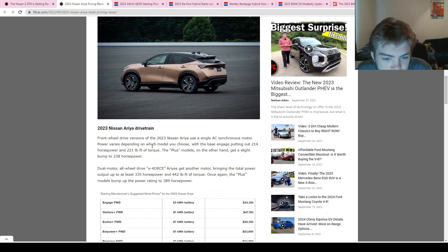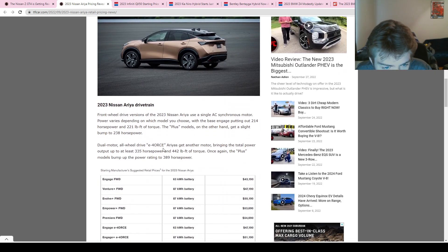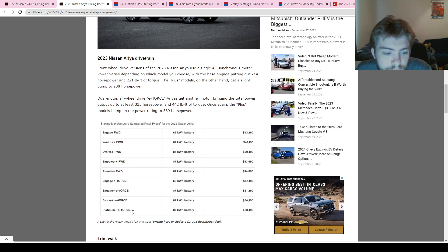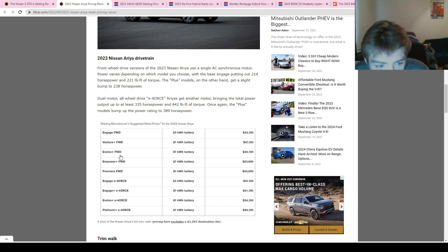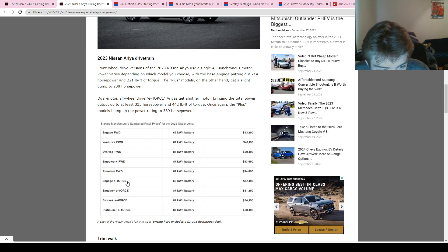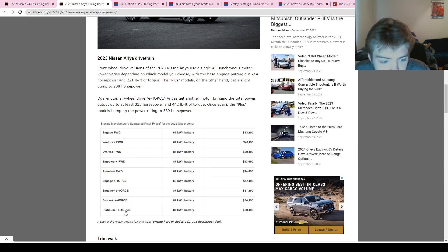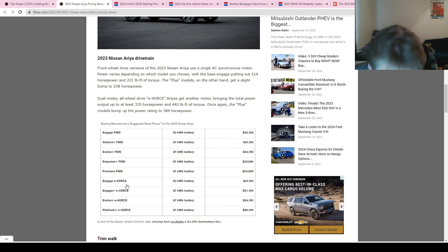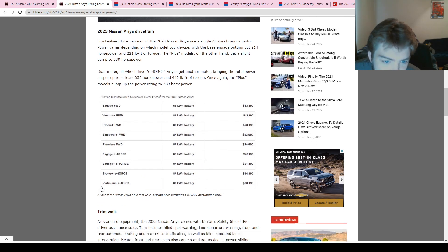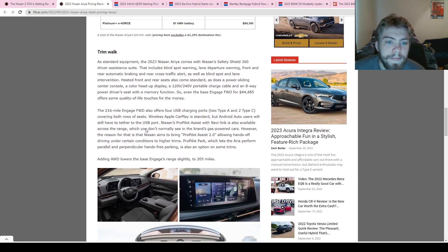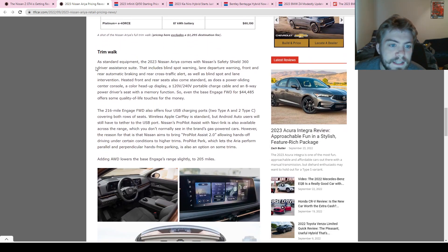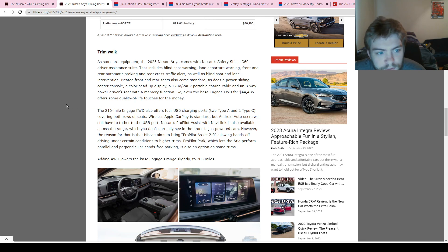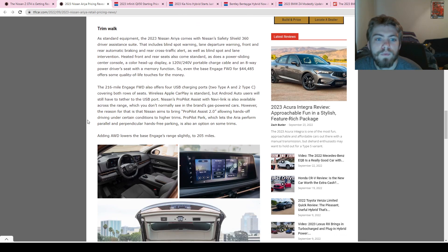So pretty expensive for that top of the line trim. Obviously EV, brand new coming out from Nissan. So there are a ton of trim levels for this: Engage, Venture Plus, Evolve Plus, Power Plus Premier, Engage E Force, Engage Plus E Force, Evolve Plus E Force, and Platinum Plus E Force. So range from $43,000 to $60,000 before shipping destination.